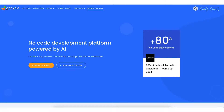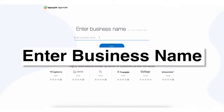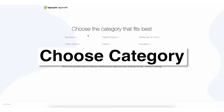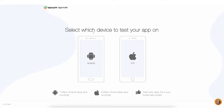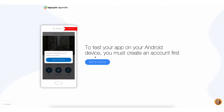Go to AppyPie App Builder to create your app. Enter your business name — this will be the name of your app that can be changed later on. Now choose the category that best fits your business needs, and select the device on which you will be testing the app that you are about to create.